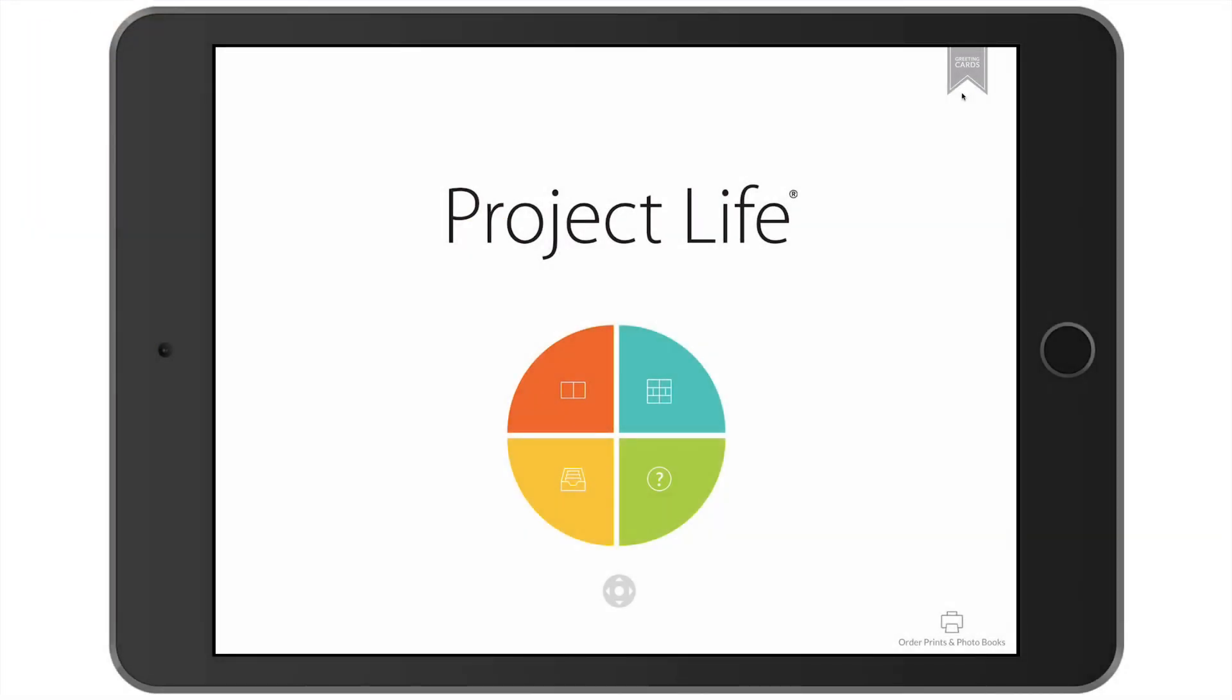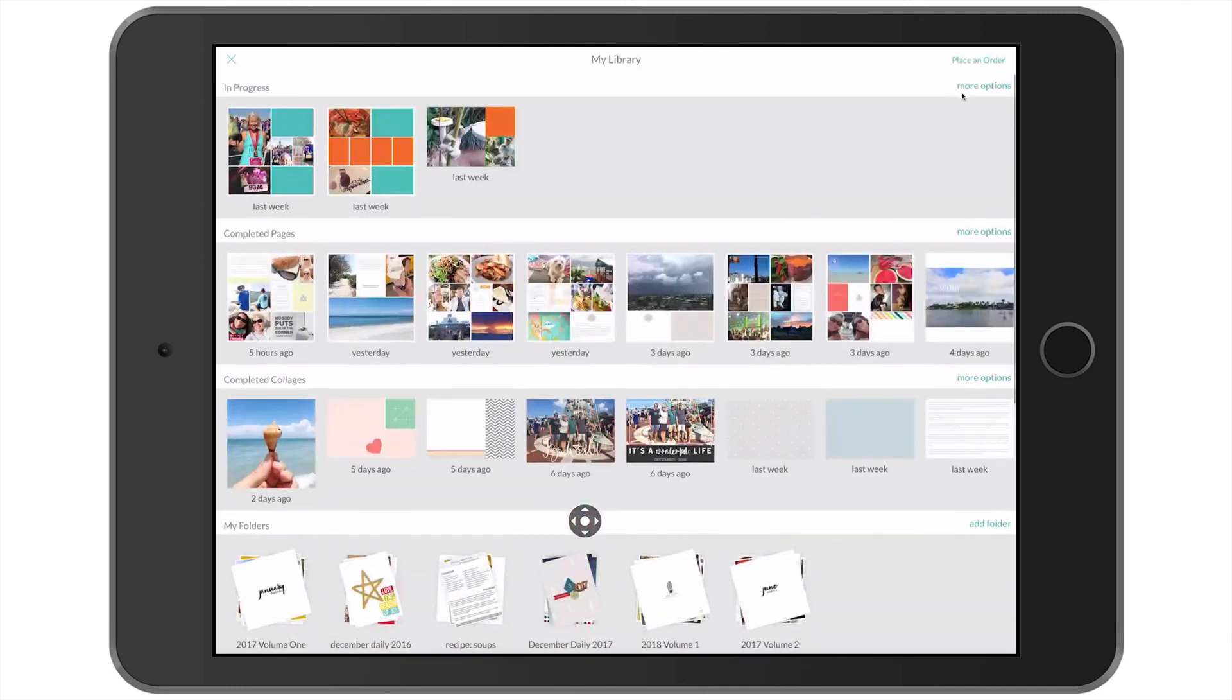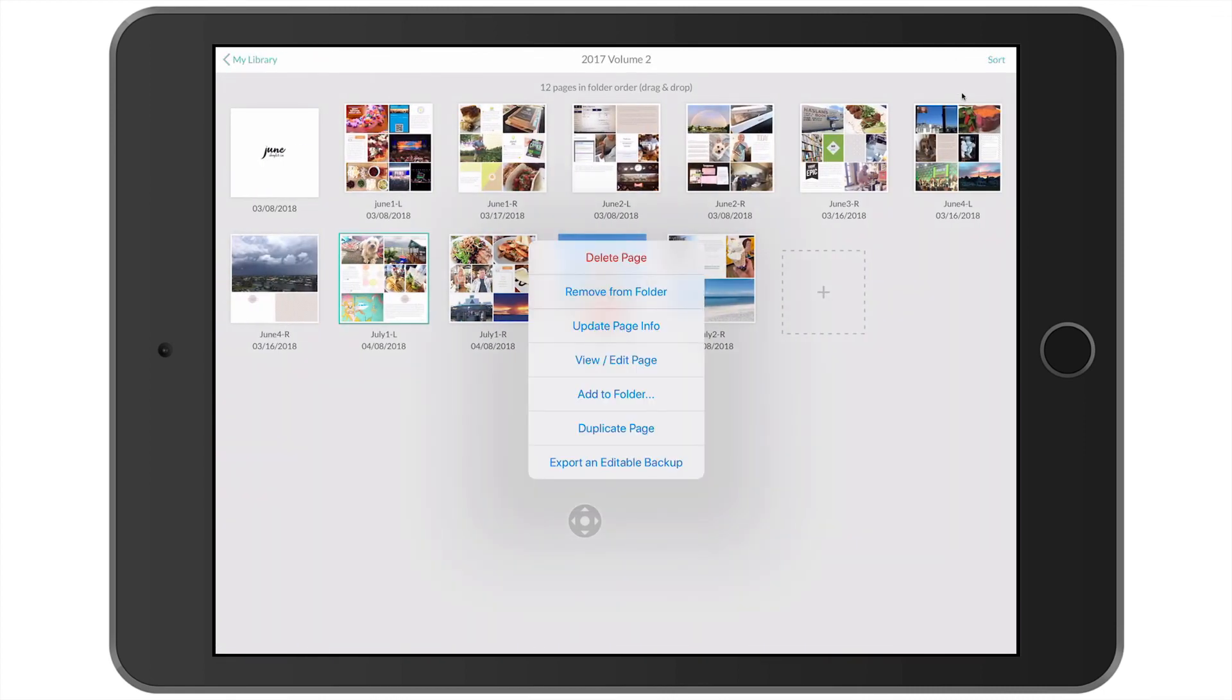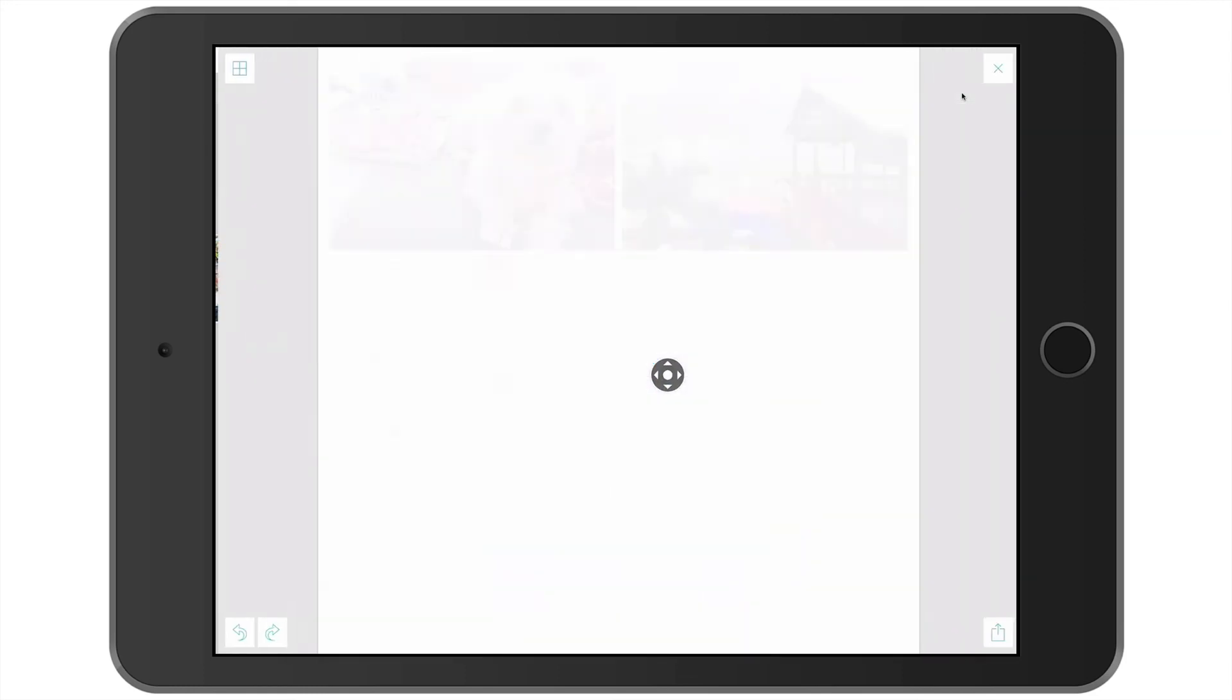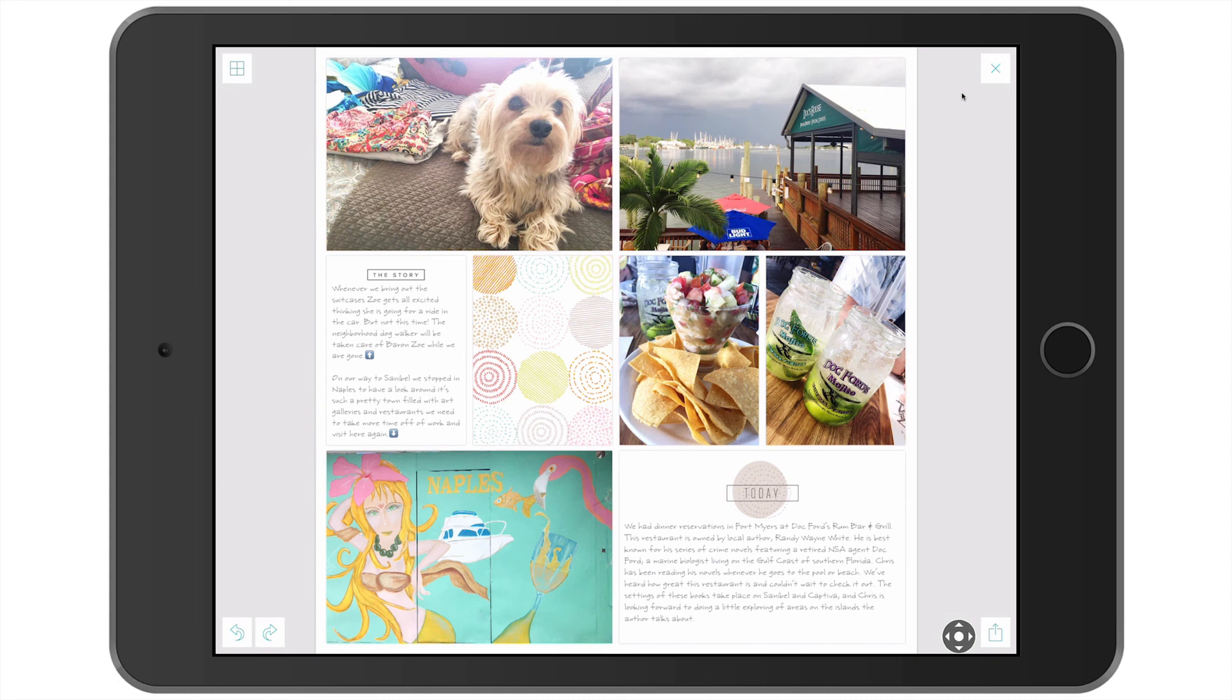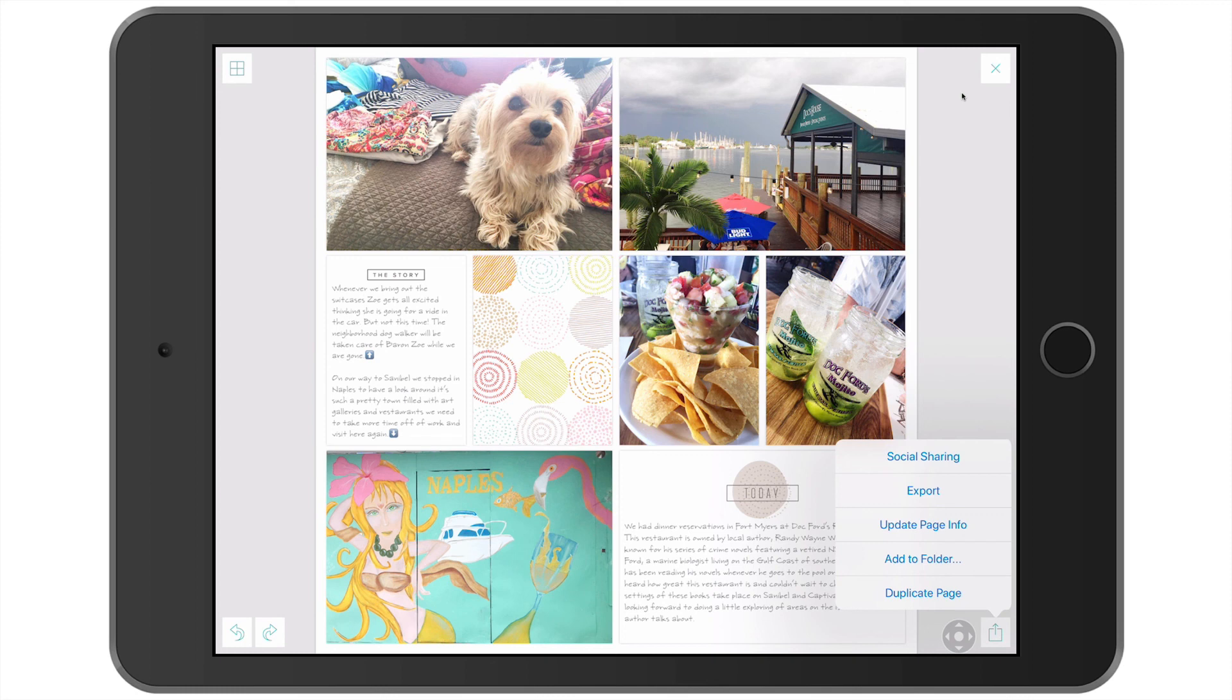So first let's export a couple of those pages I just created. I want to tap on that first one here in my June album. I'm going to tap there and select view edit page. And then come down here in the right hand bottom corner, I'm going to tap that export icon and select export.